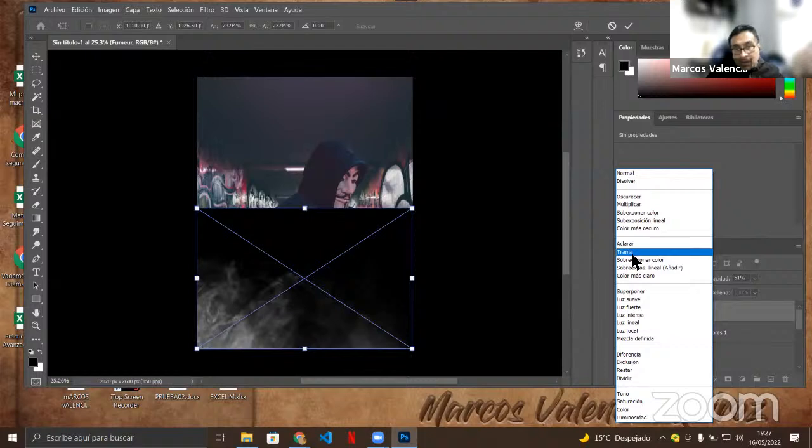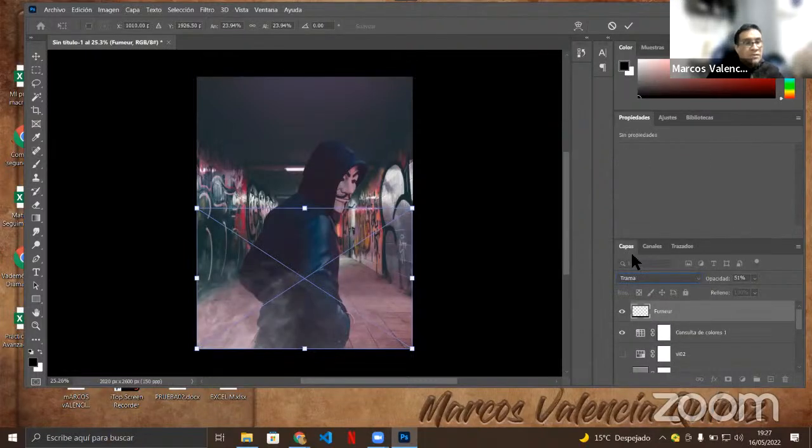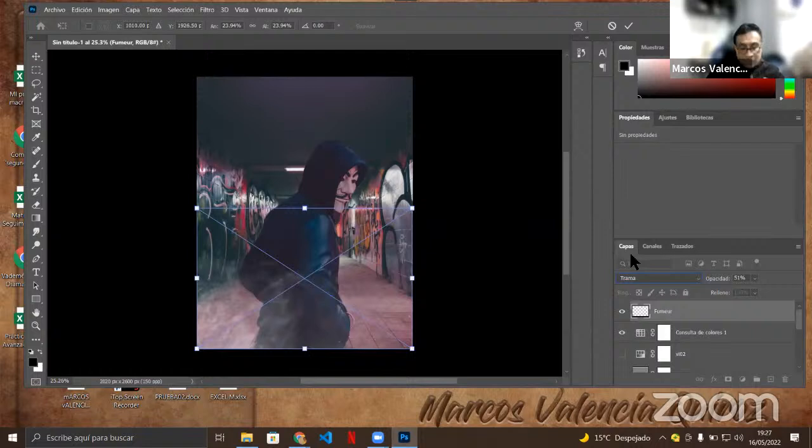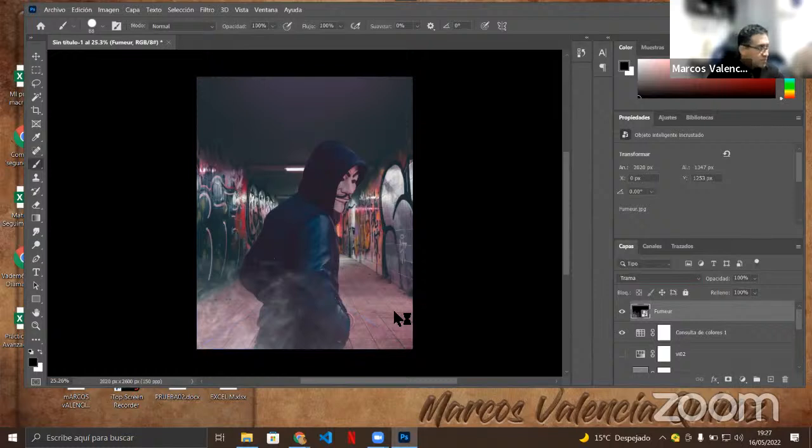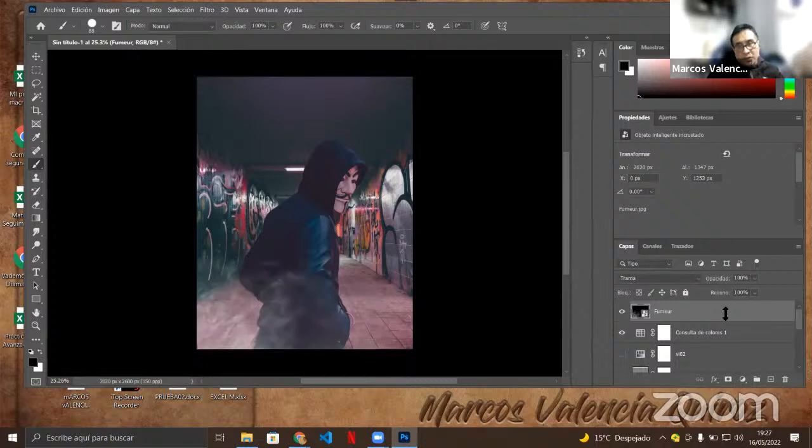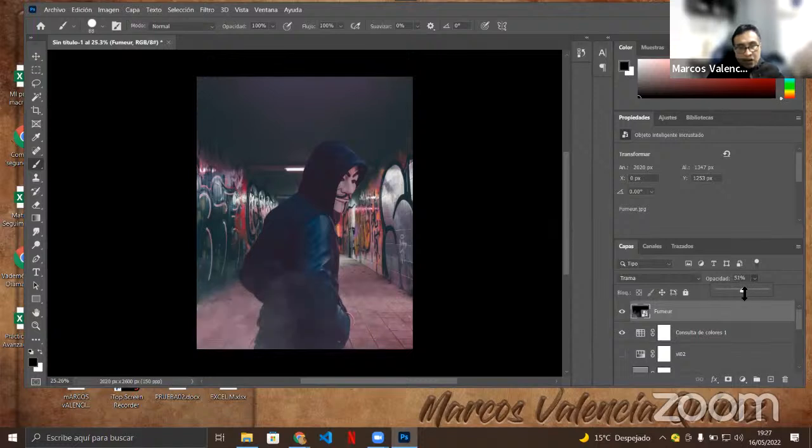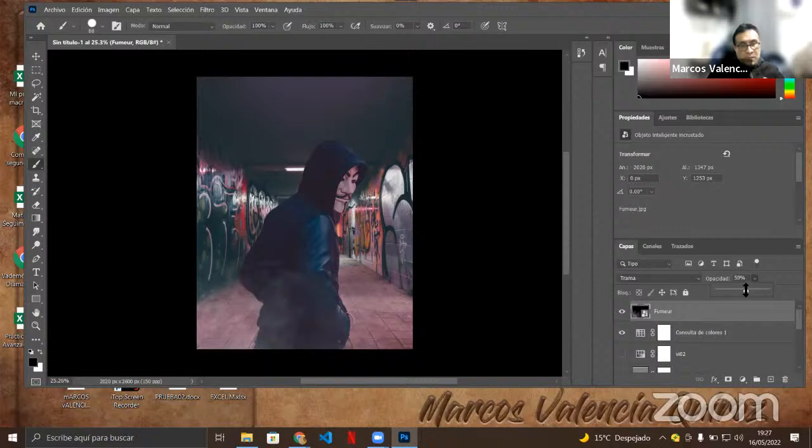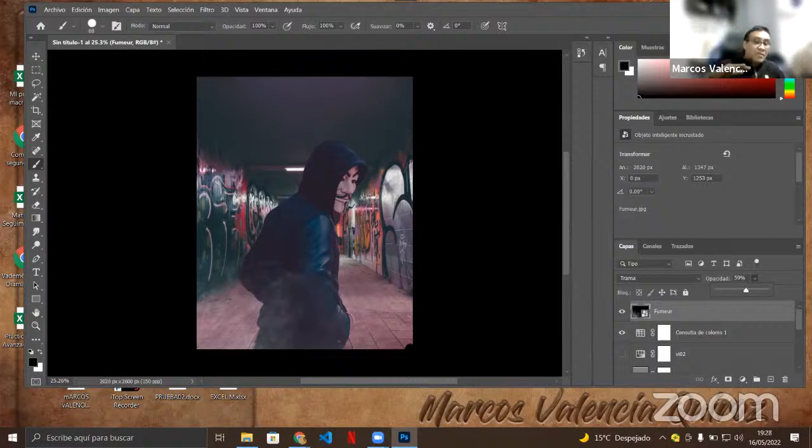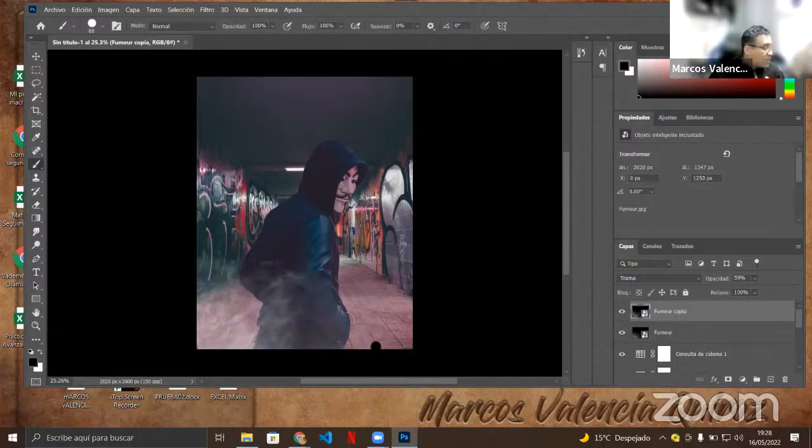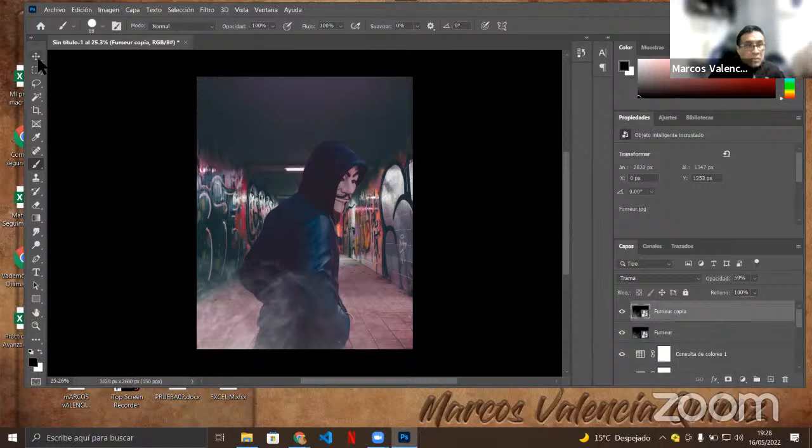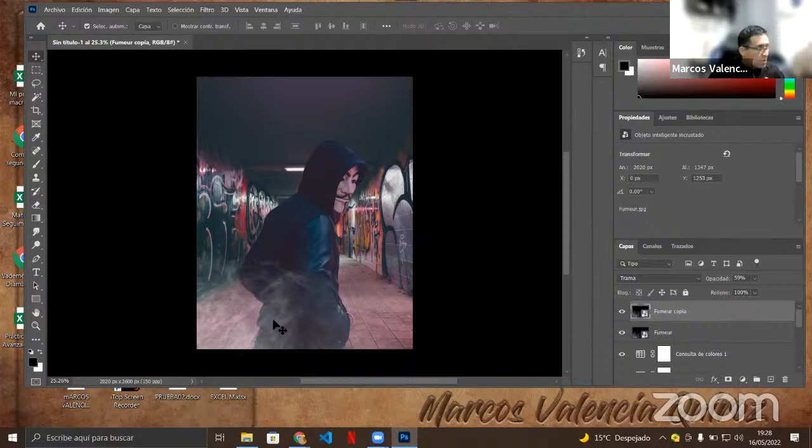Ahora vamos al modo de fusión. Vamos a utilizar trama. ¿Se dan cuenta lo que ha sucedido? Sí, miren. Ahí está sin el Overline y ahí está con el Overline. Ahora yo le puedo poner menos opacidad. El Overline hace que ese fondo aparezca como una sombra. Acá le podemos poner ahí Control J para duplicar. Ya está.